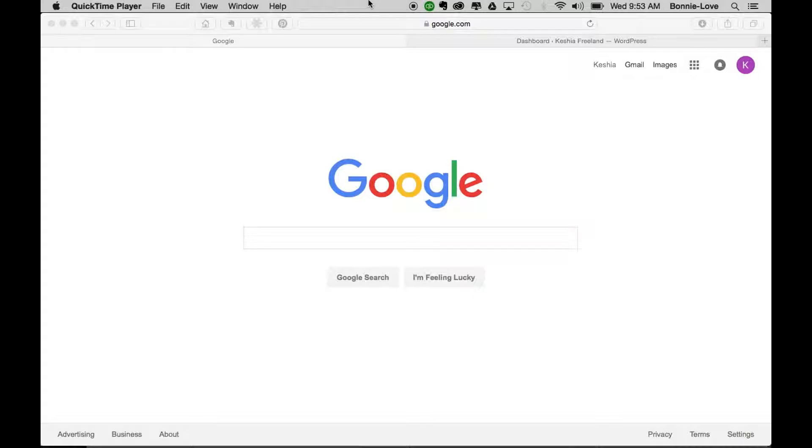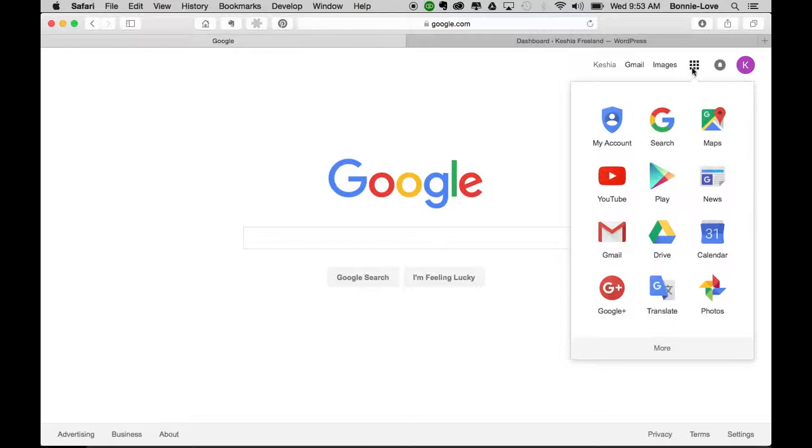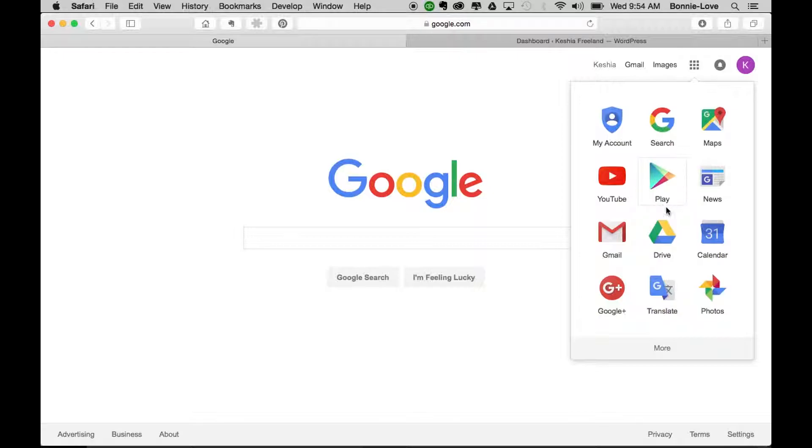Make sure that you're logged into either google.com or gmail.com. Once you are logged in, go ahead and click on the grid icon here in the right-hand corner. This is the Google app icon, so you're going to look for Calendar.